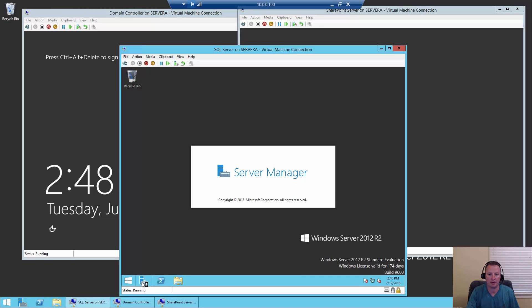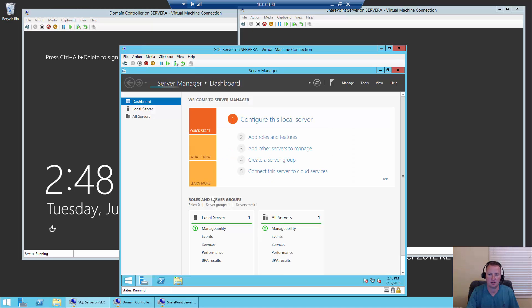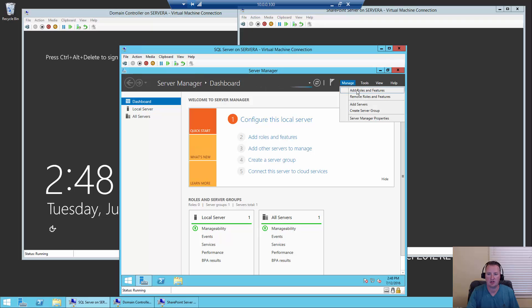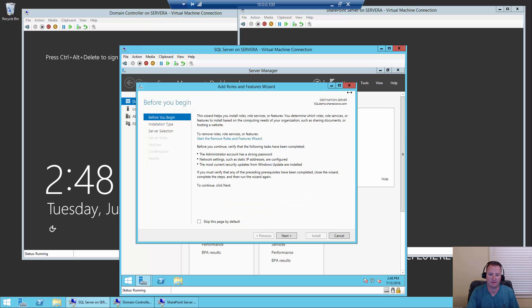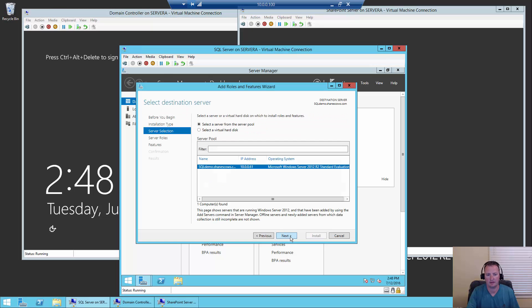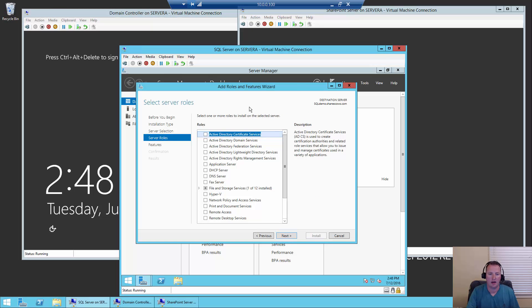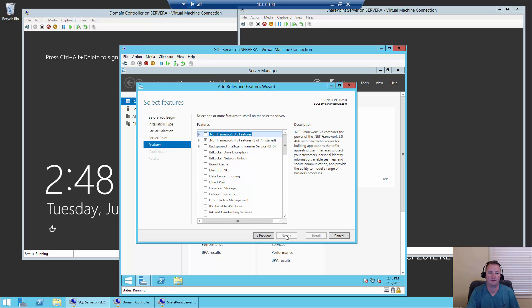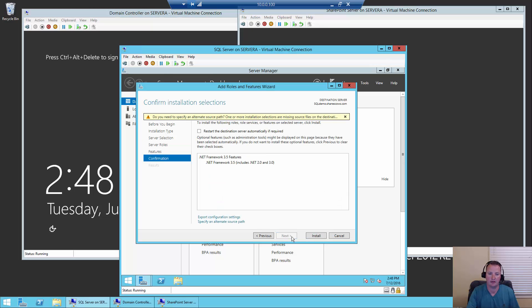So to do that, I'm going to open Server Manager, click on Manage, and say Add Roles and Features. We're going to say Next, Next, Next again. On the Roles page we don't want to add any roles right now, so we'll say Next. Then we're going to choose the .NET Framework 3.5 features, put the checkbox there, and say Next.